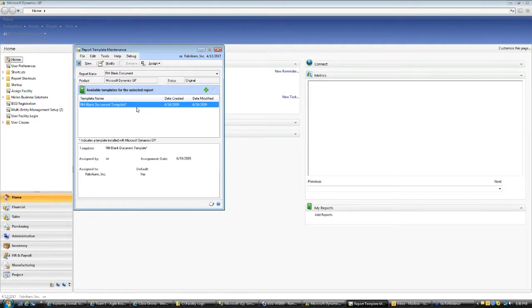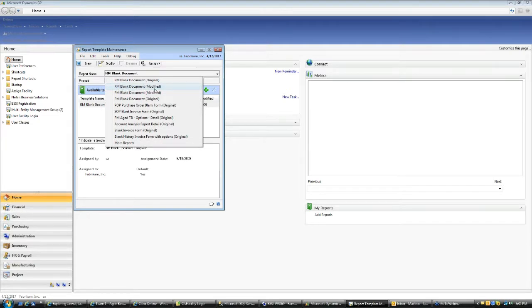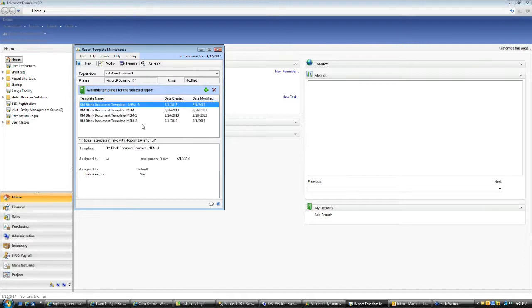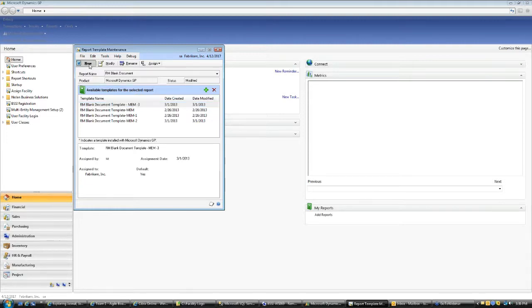So I will walk you through how you can create your template with the modified report. If you click on top, you will see the list of the report and one of them is RM blank document modified. This is the report we just saw in report writer and I added the entity name field on that. So let's select this one. I have a bunch of templates already created for this. We will create a brand new one so you can see how you can add these fields. Let's go ahead and click a new.